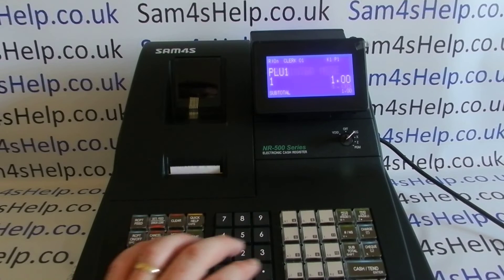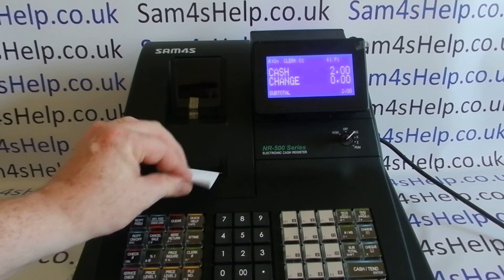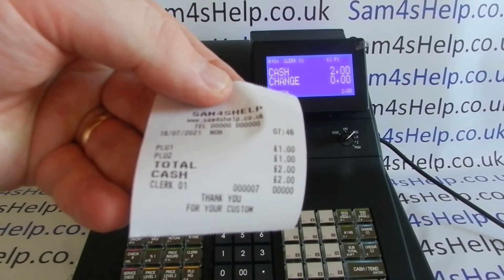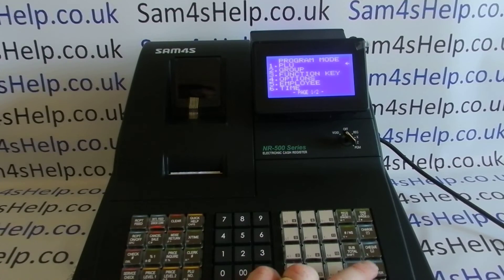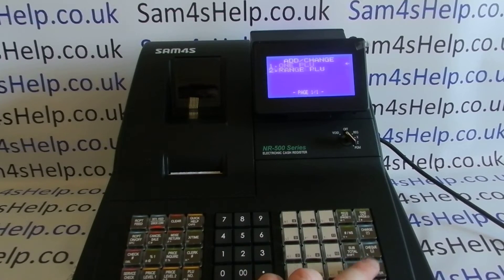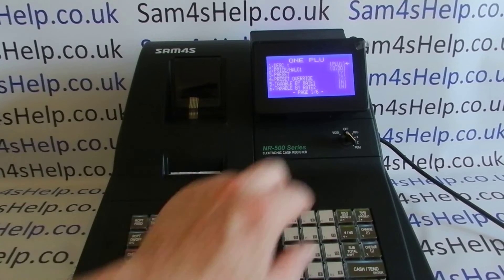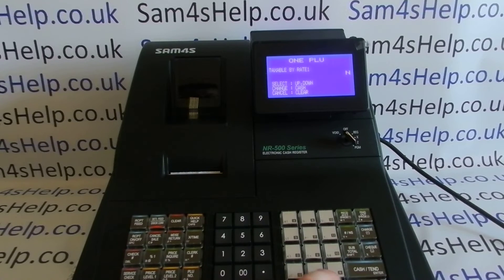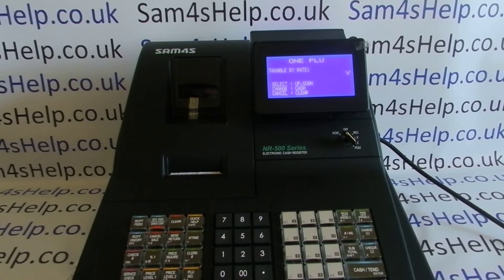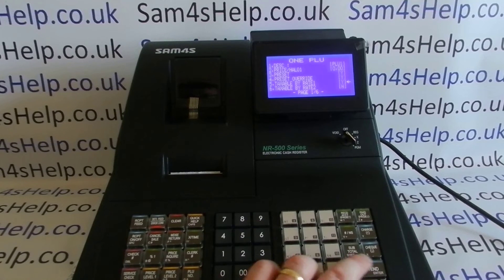Here's the crucial next bit of programming: you've set your tax rates up, but they're still not recorded on your receipt and won't appear on your end of day report either. You need to go back to PGM mode and go into your PLUs. Each PLU is set to 'not taxed' as standard, so when you program the PLUs you have to go in and change 'No' to 'Yes' as appropriate. For PLU 1 taxed by tax rate one, change that to Yes and save.